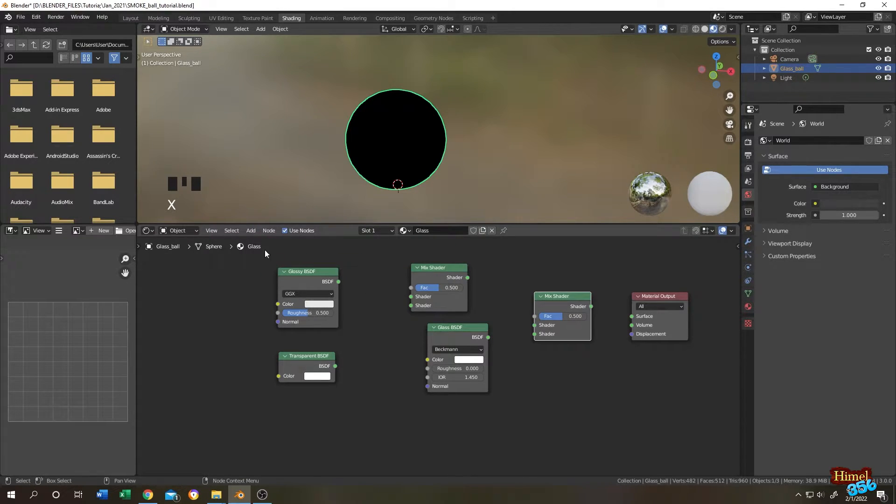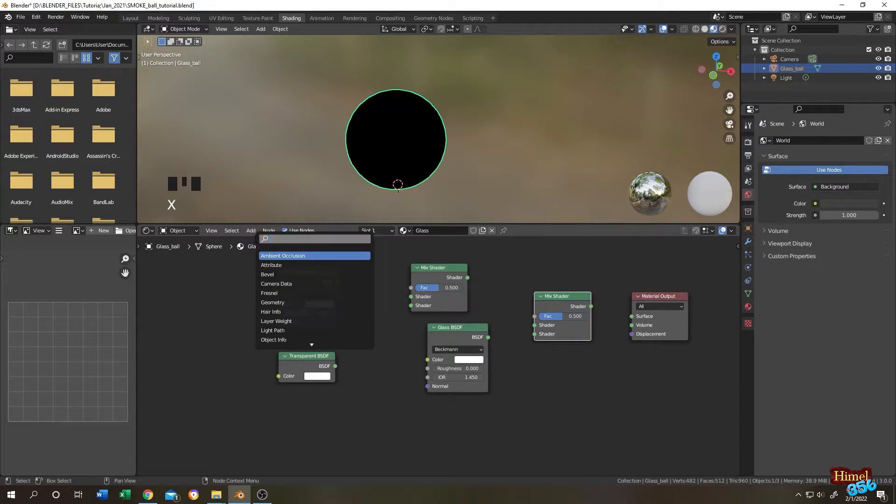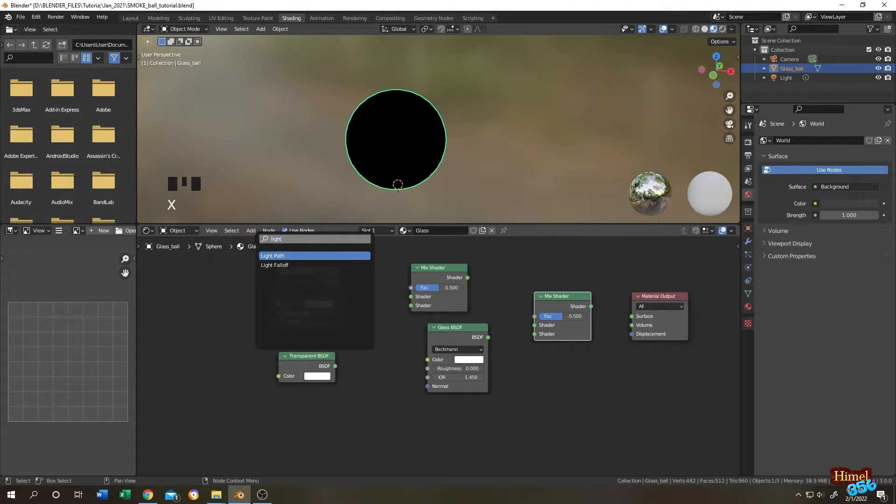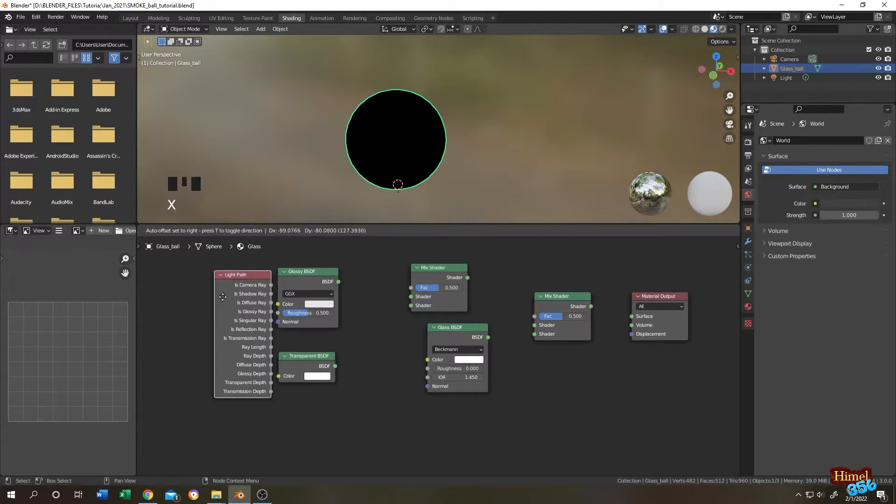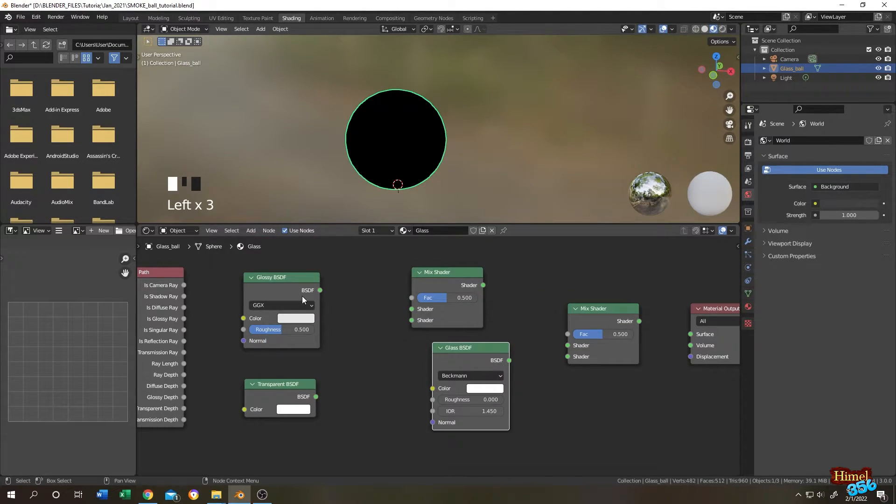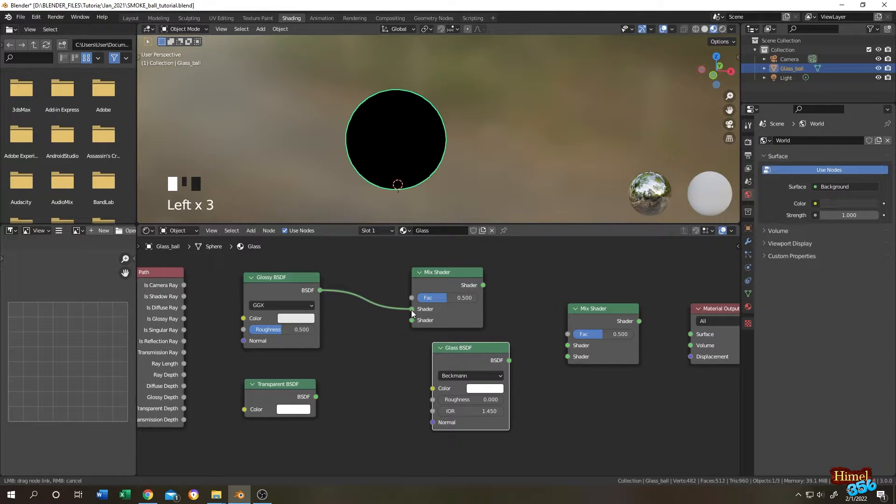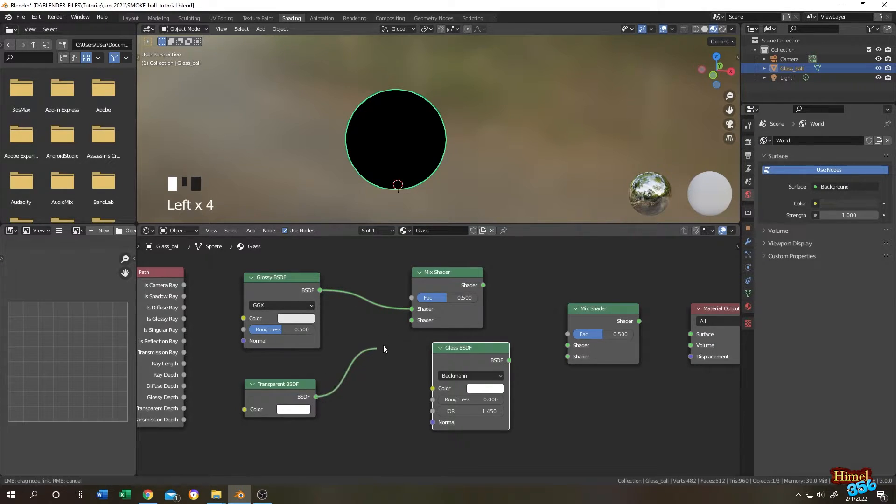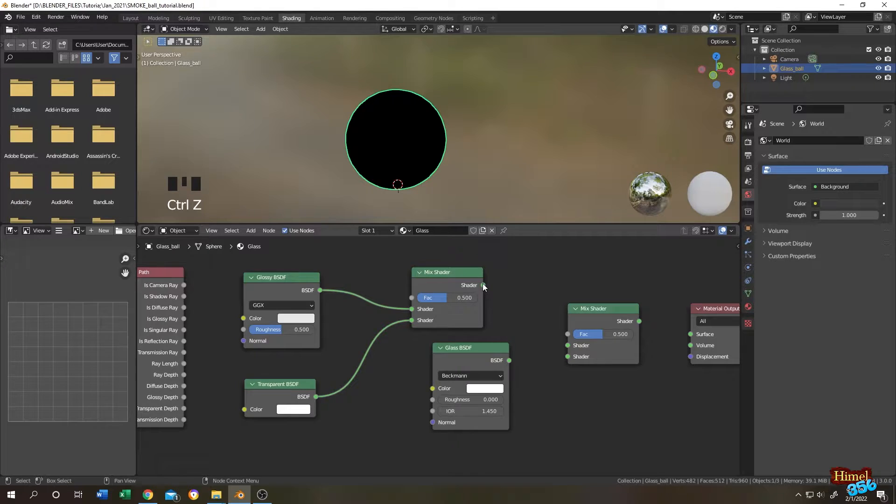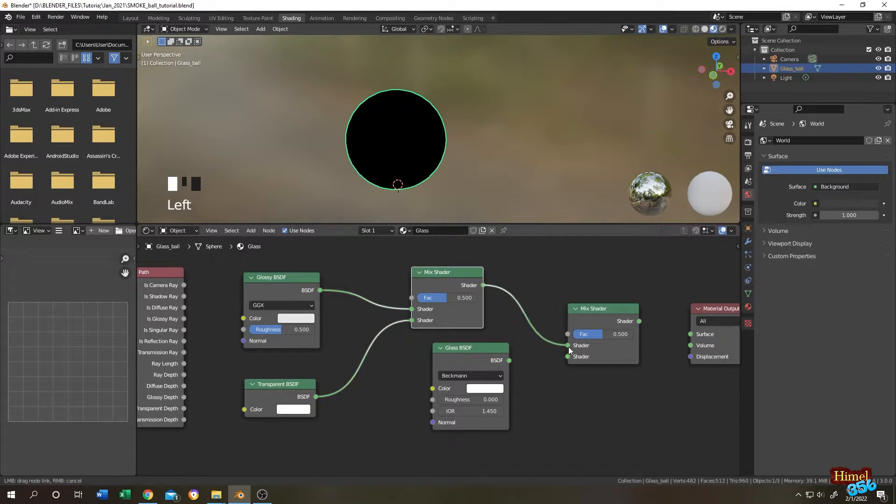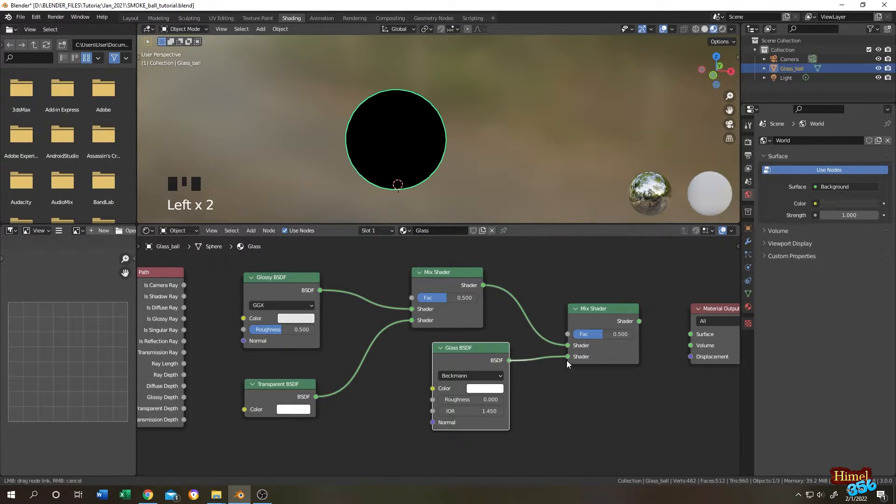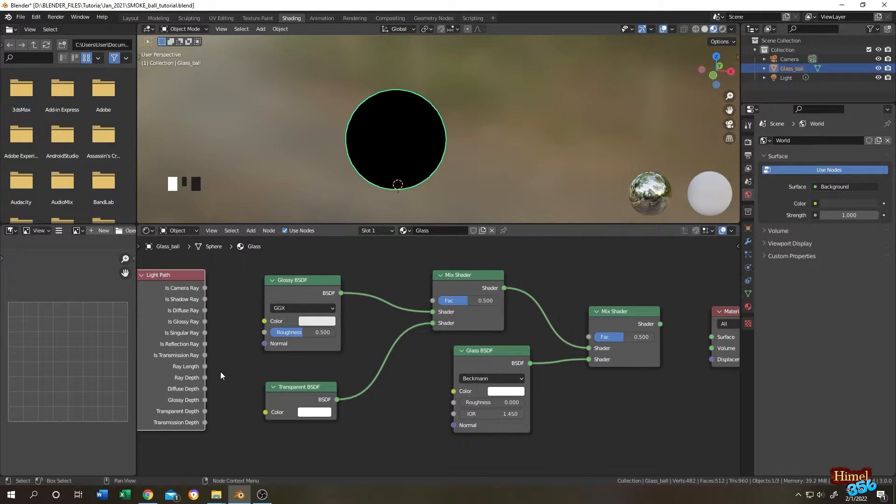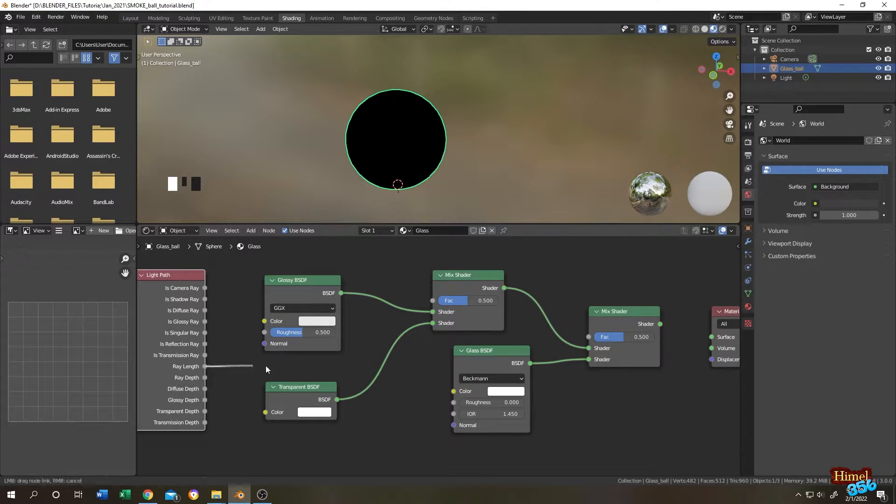And the last one, light path. Now connect glossy BSDF to the mix shader, then the transparent. Now connect the mix shader output to another mix shader.